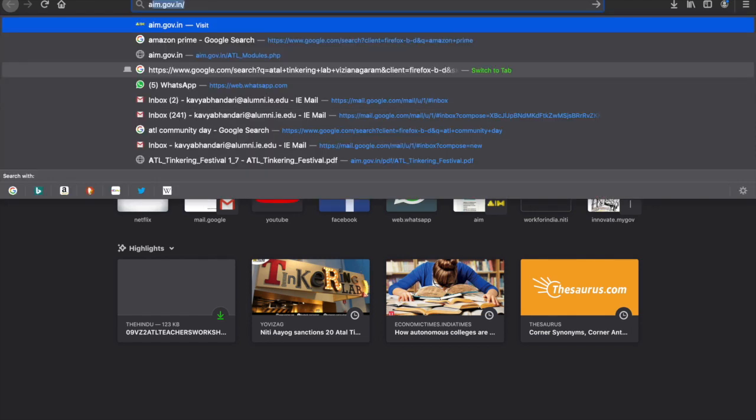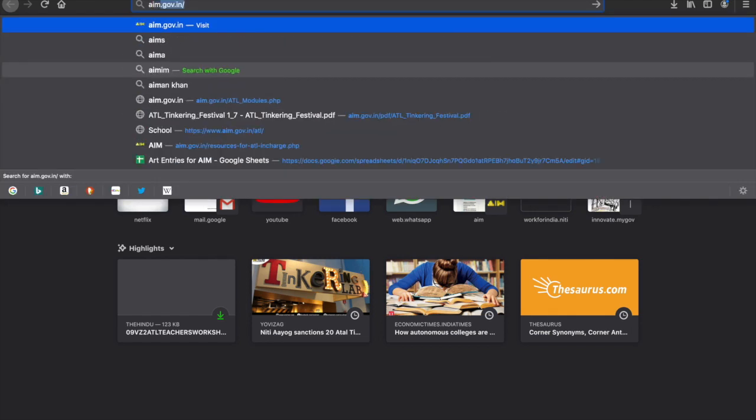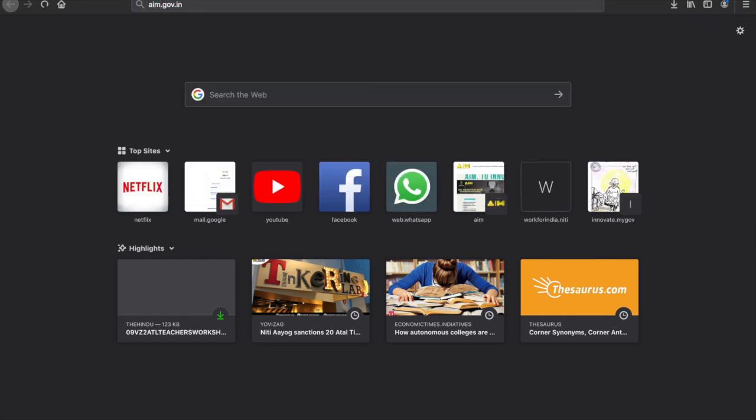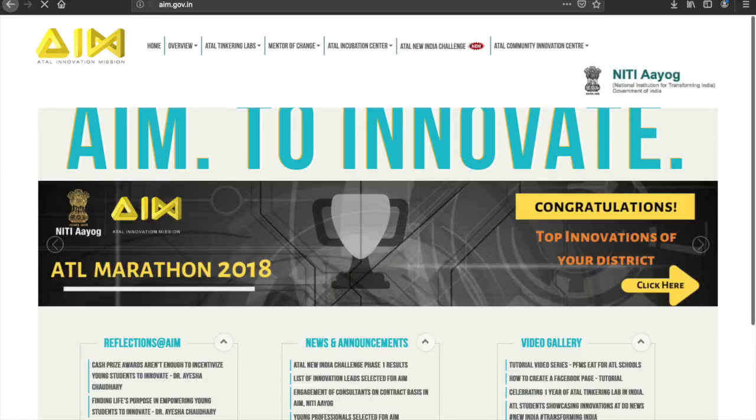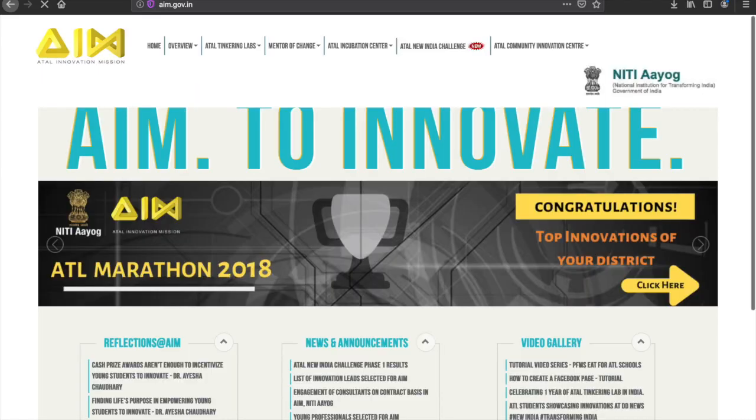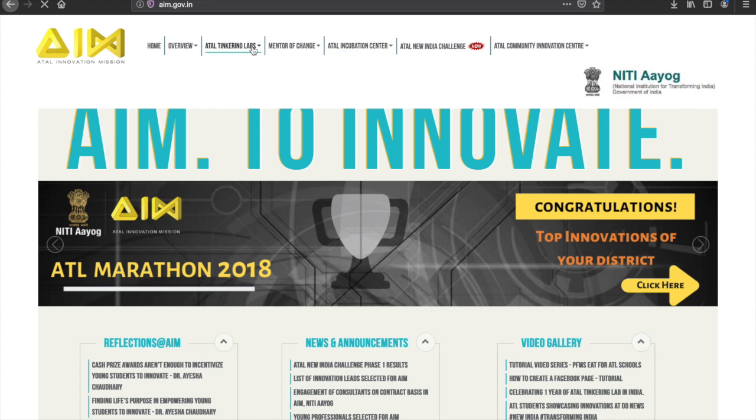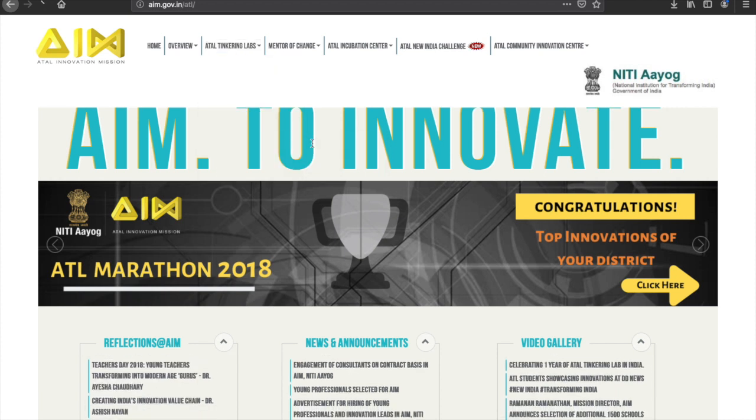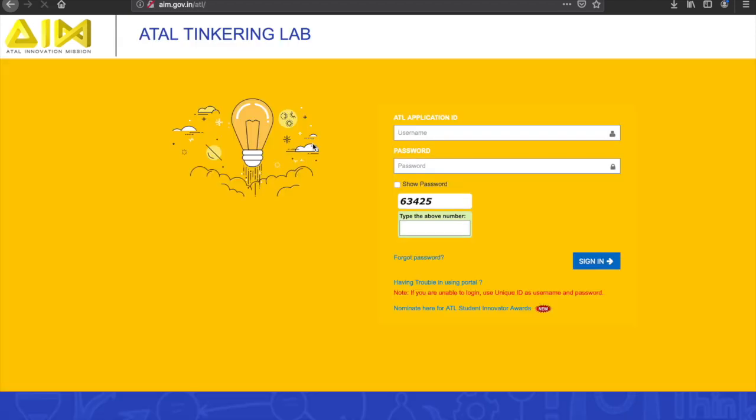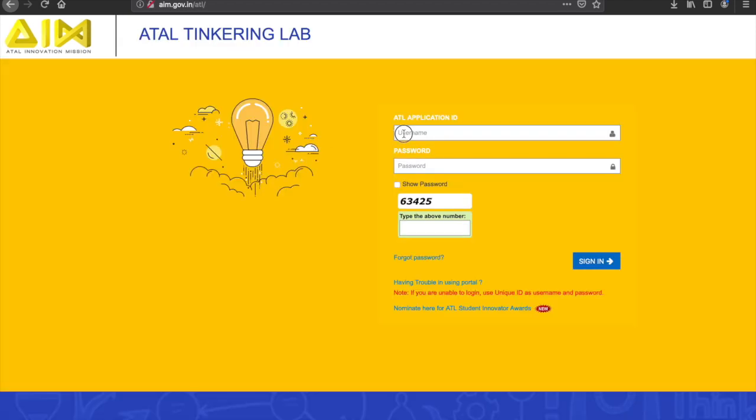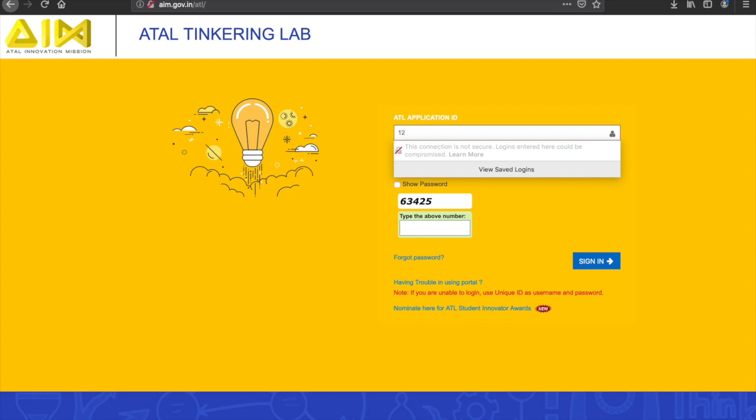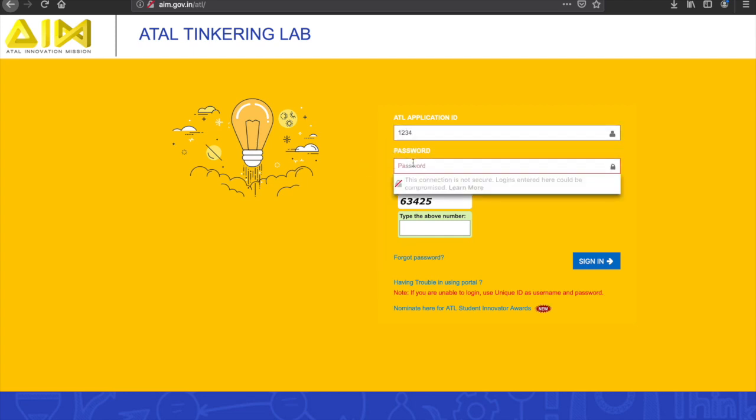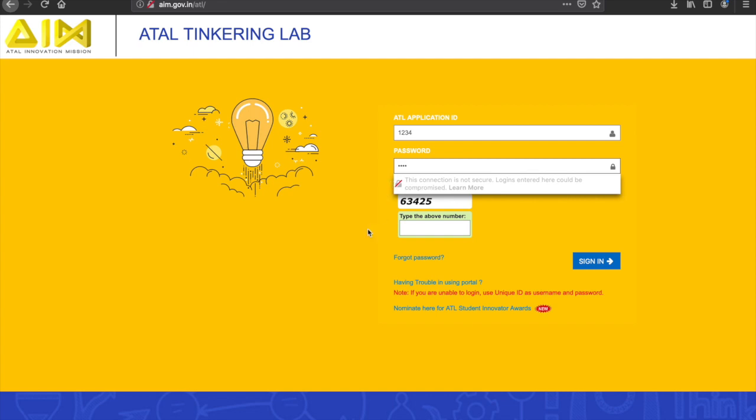To access MyATL dashboard, log on to the AIM website where you will find the ATL, that is Atal Tinkering Labs, dropdown menu from which you can select MyATL dashboard. Upon arriving to the home page of your MyATL dashboard, first-time users can use their ATL application ID or unique ID as username and password.